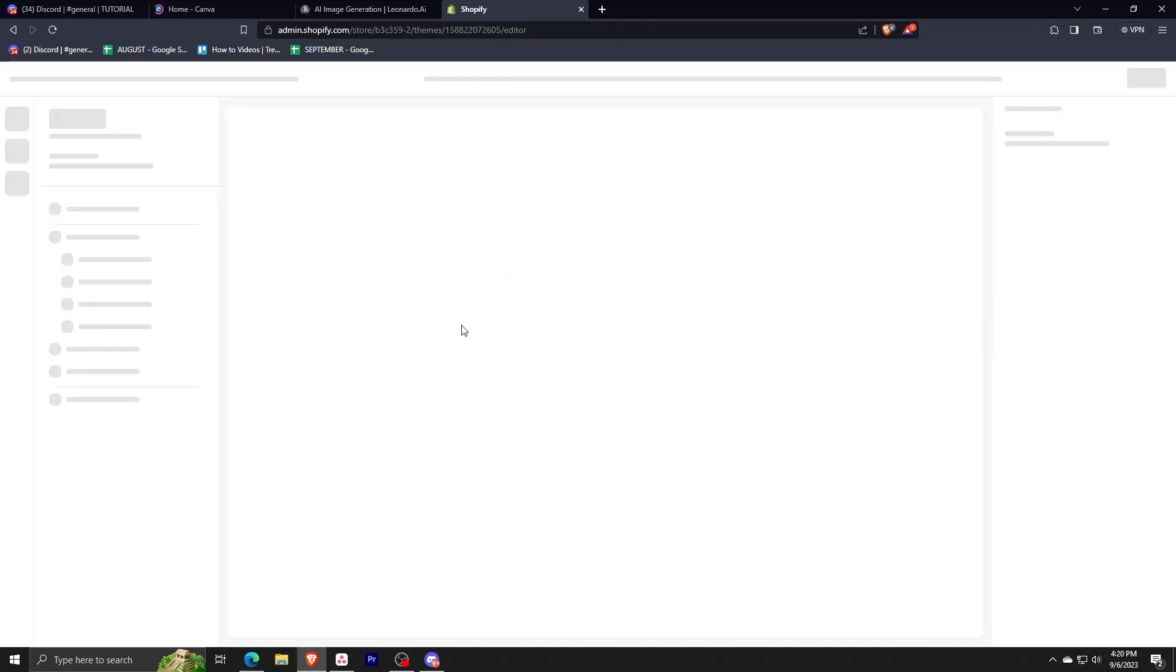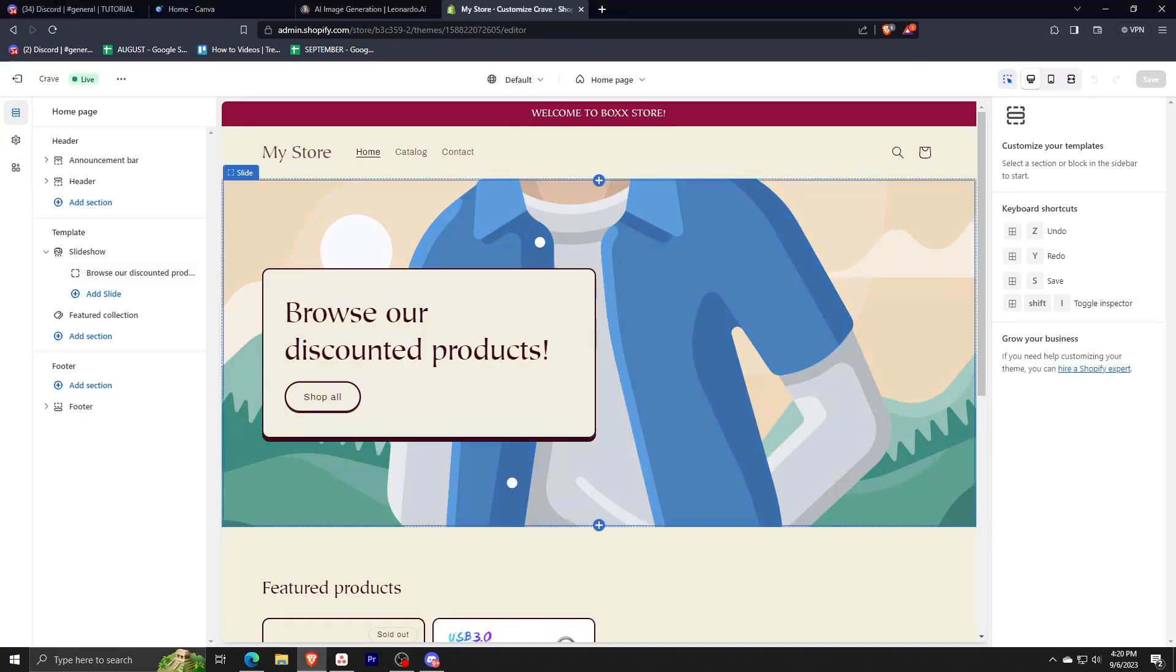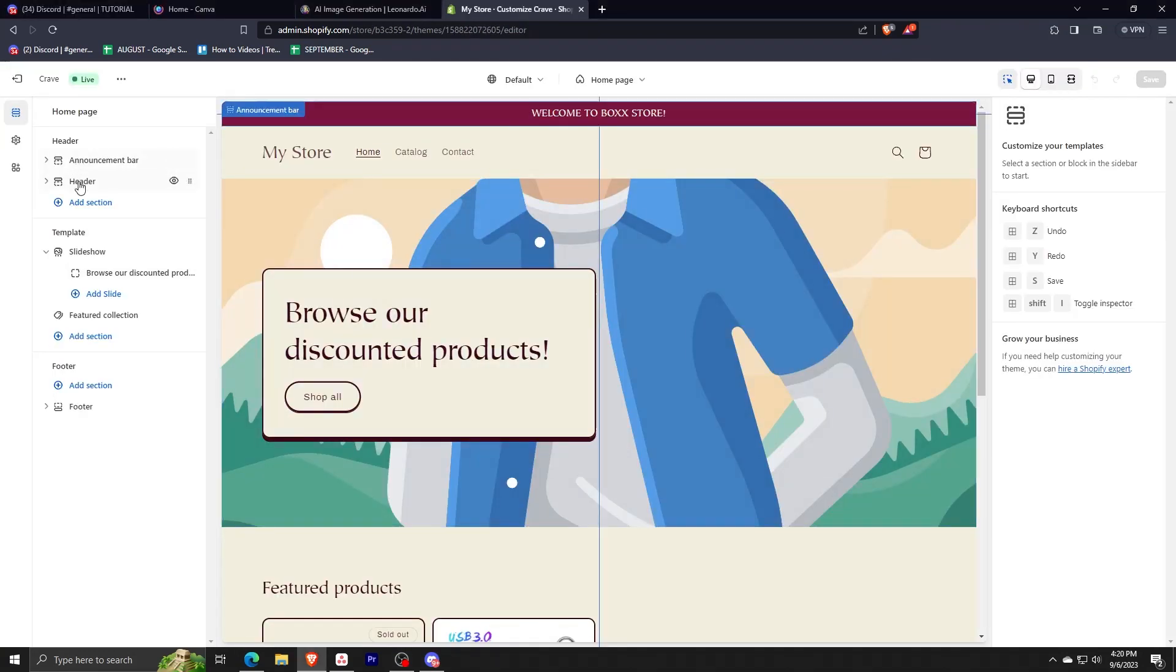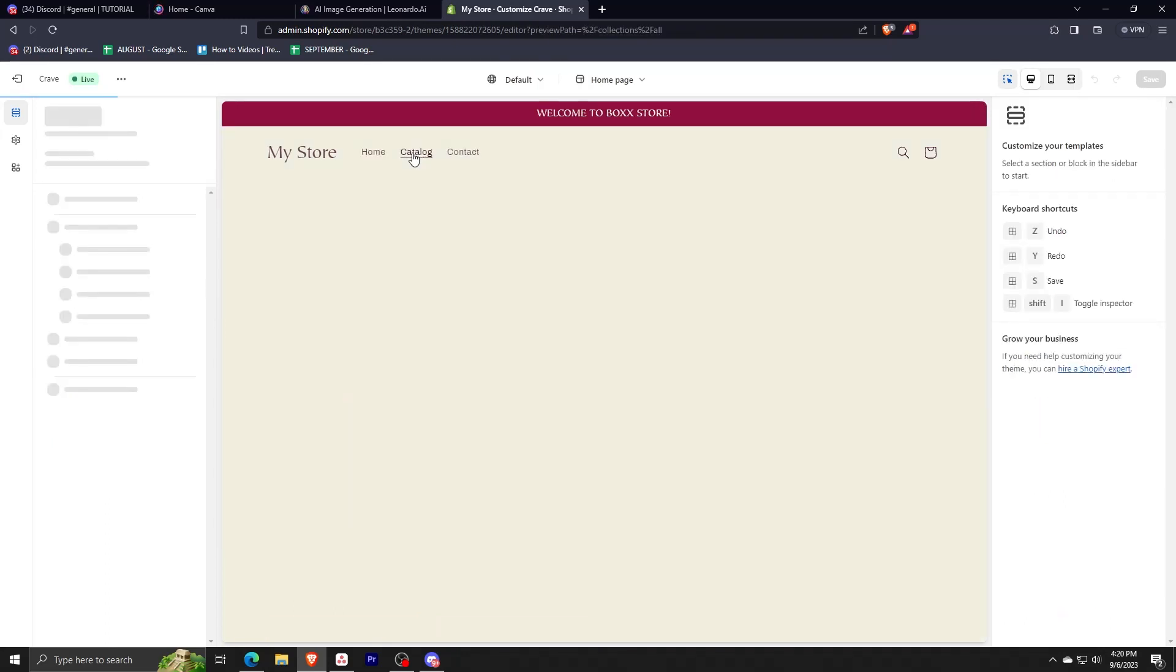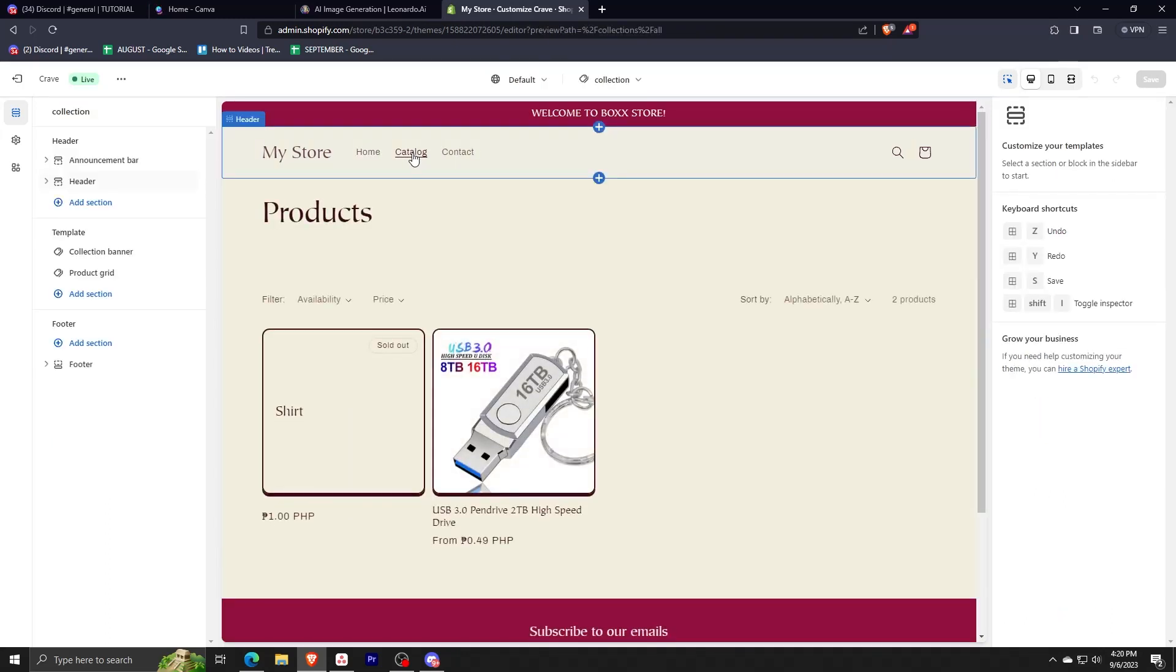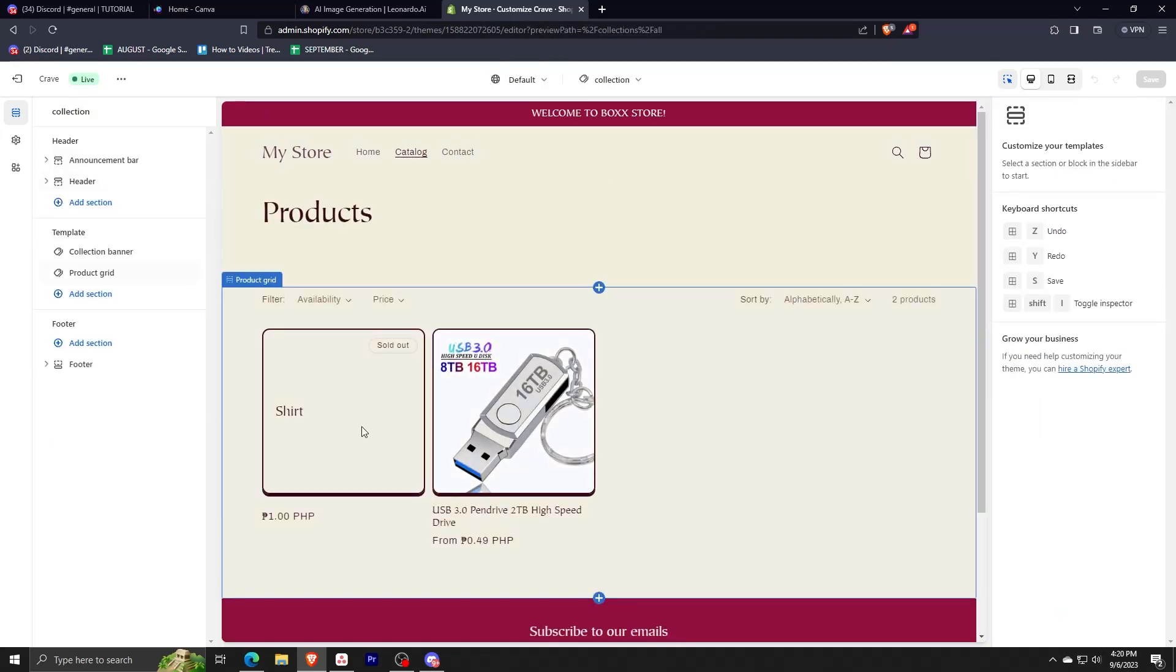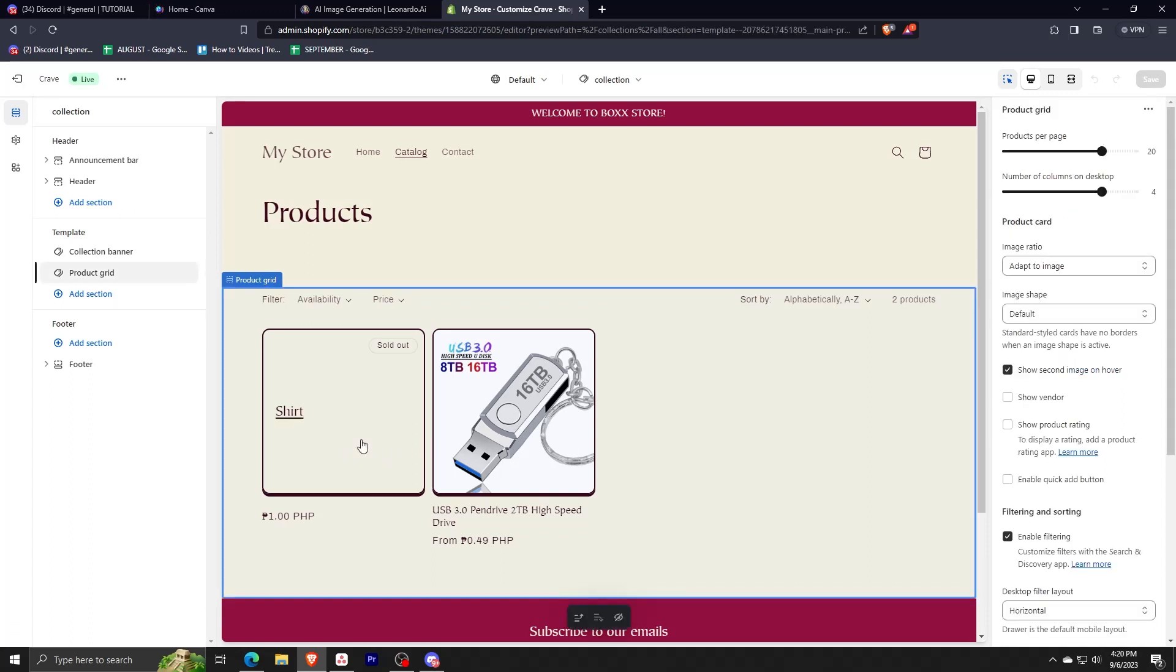After clicking this, we need to search for the product where we will be adding the size chart. For this tutorial we're just going to use this shirt as an example, so let me click on this.